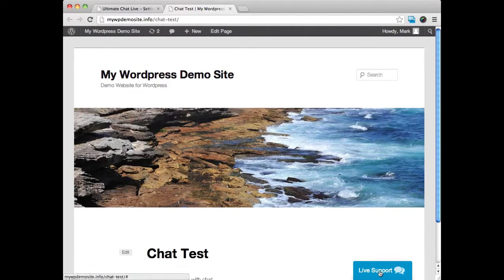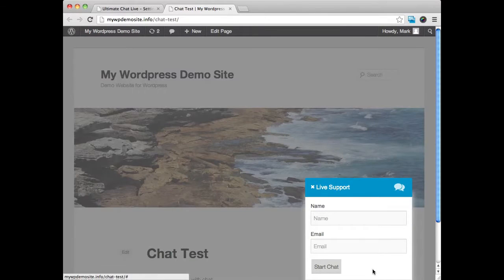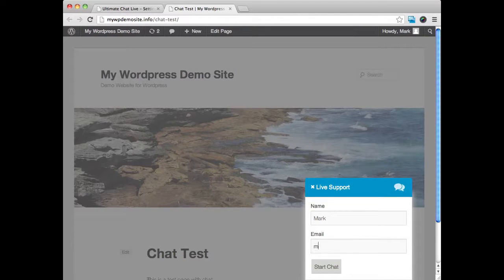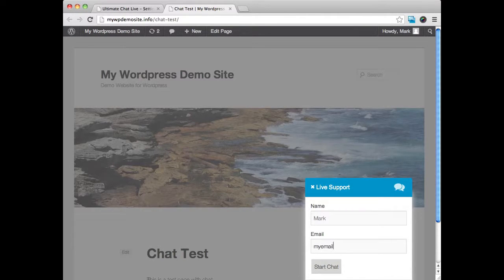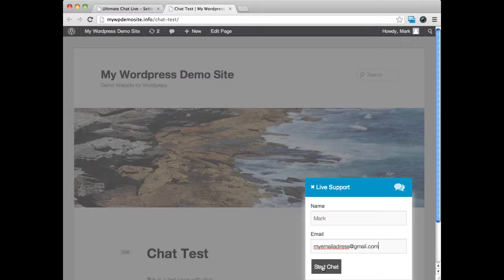And right down here in the bottom, you can see this live support. So I'm going to go ahead and I'm going to enter in my name here. And I'll enter in my email address. Okay, and I'll go ahead and click on the start chat.